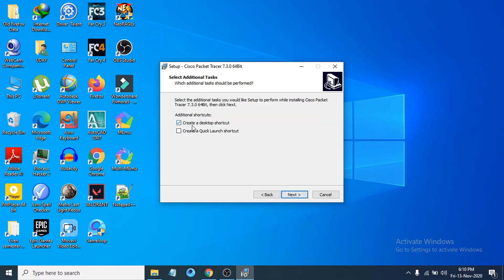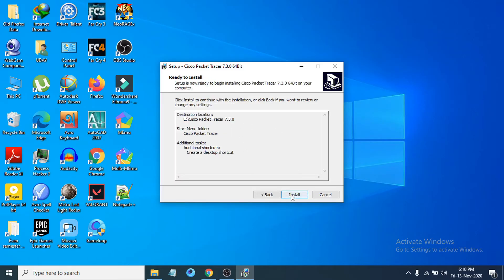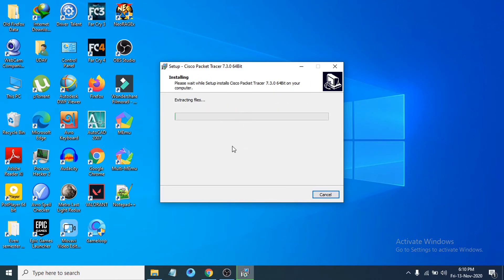It will give you the option to create a desktop shortcut and a quick launch shortcut — you can tick those or leave them. I am going to create a desktop shortcut. Click Next, then click Install, and it will start installing the program.